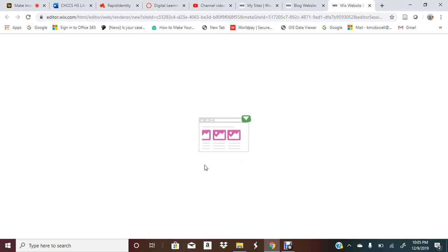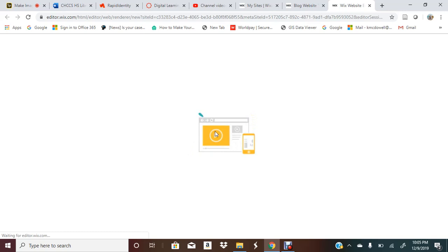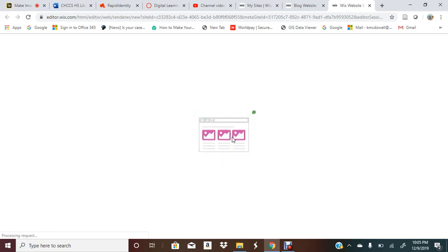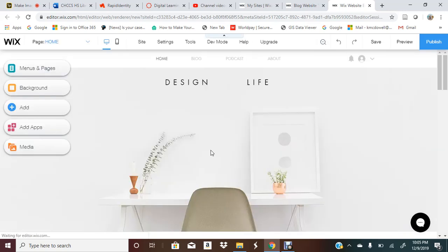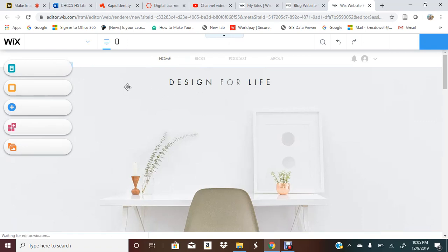I think Wix does a good job of personal branding. That's exactly how it's going to work. You're going to add a button here, a video there, some text, and it's really just going to lay it out for you.